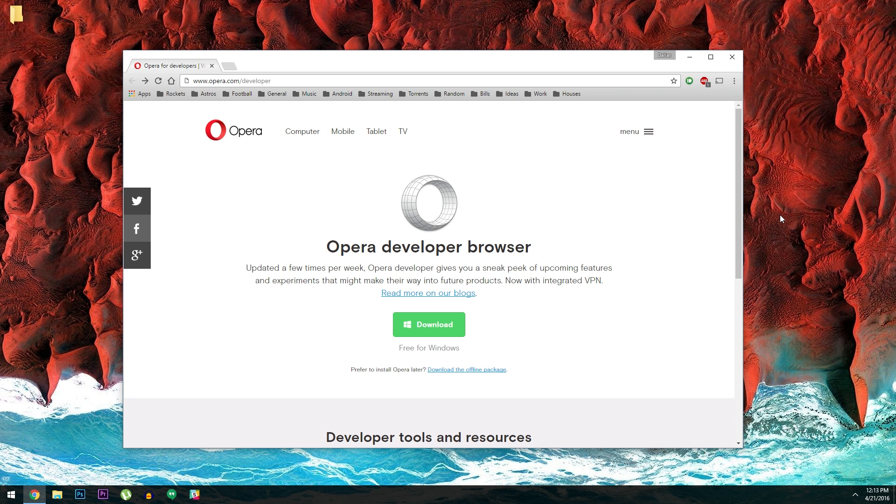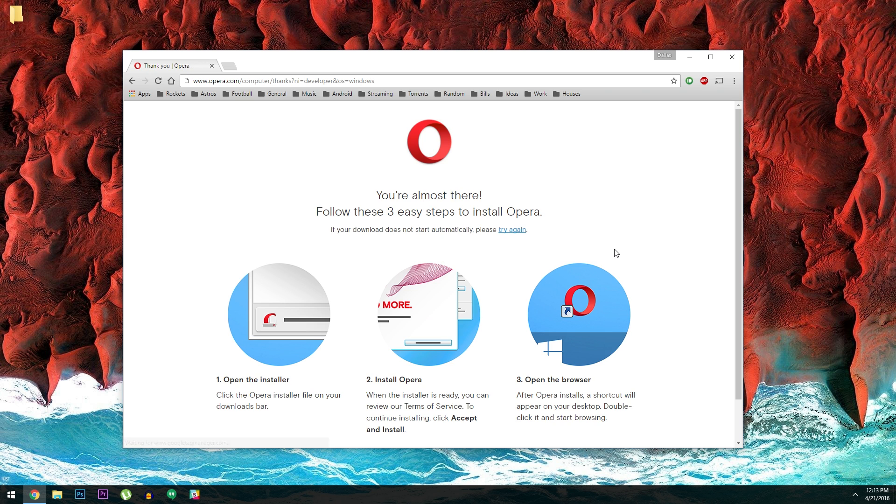To get this going, all you really have to do is install the latest developer build of Opera, then enable a single option. I have this download page linked out at my full tutorial, and it works for both Windows and Mac, so head over there to get started.